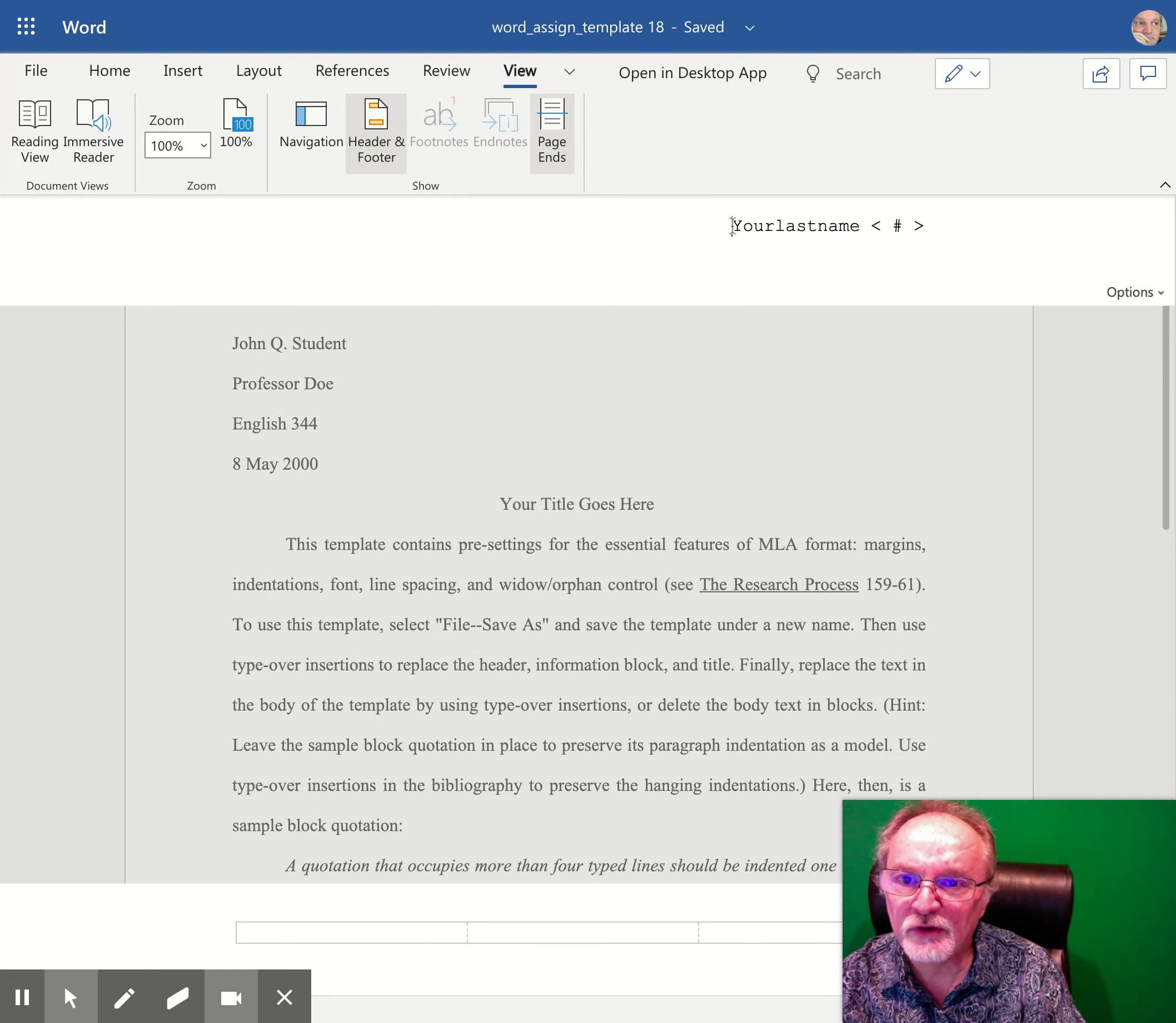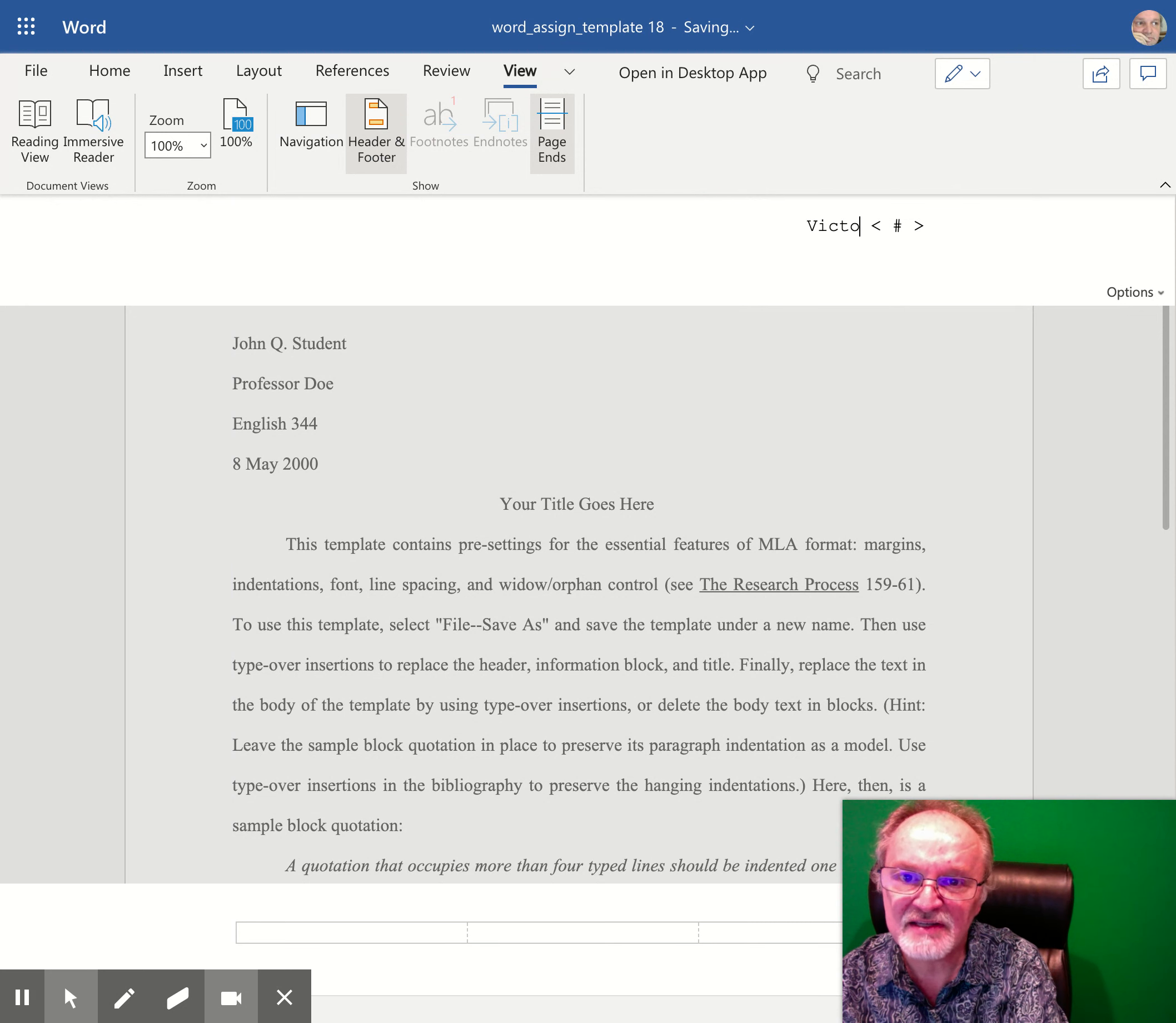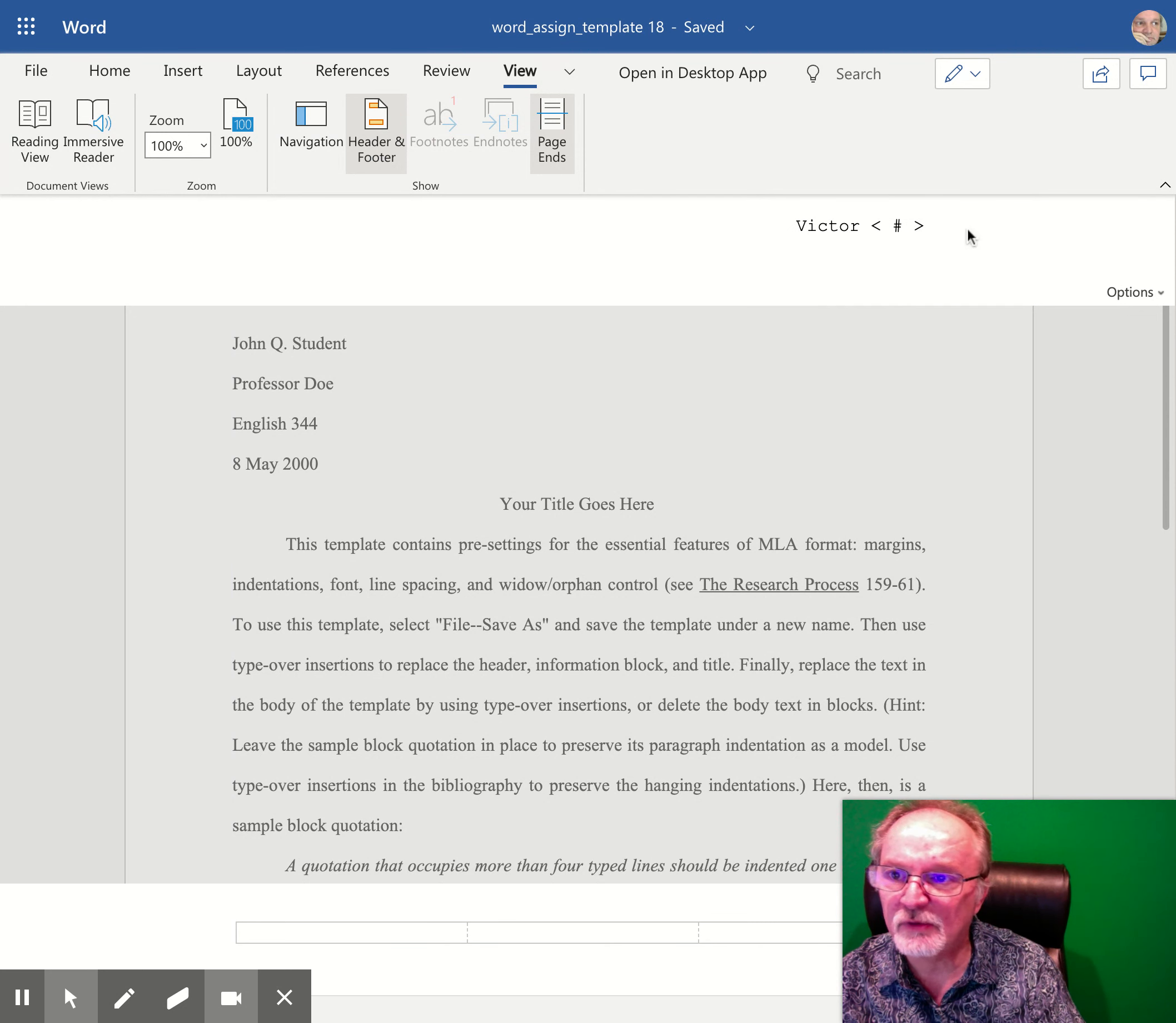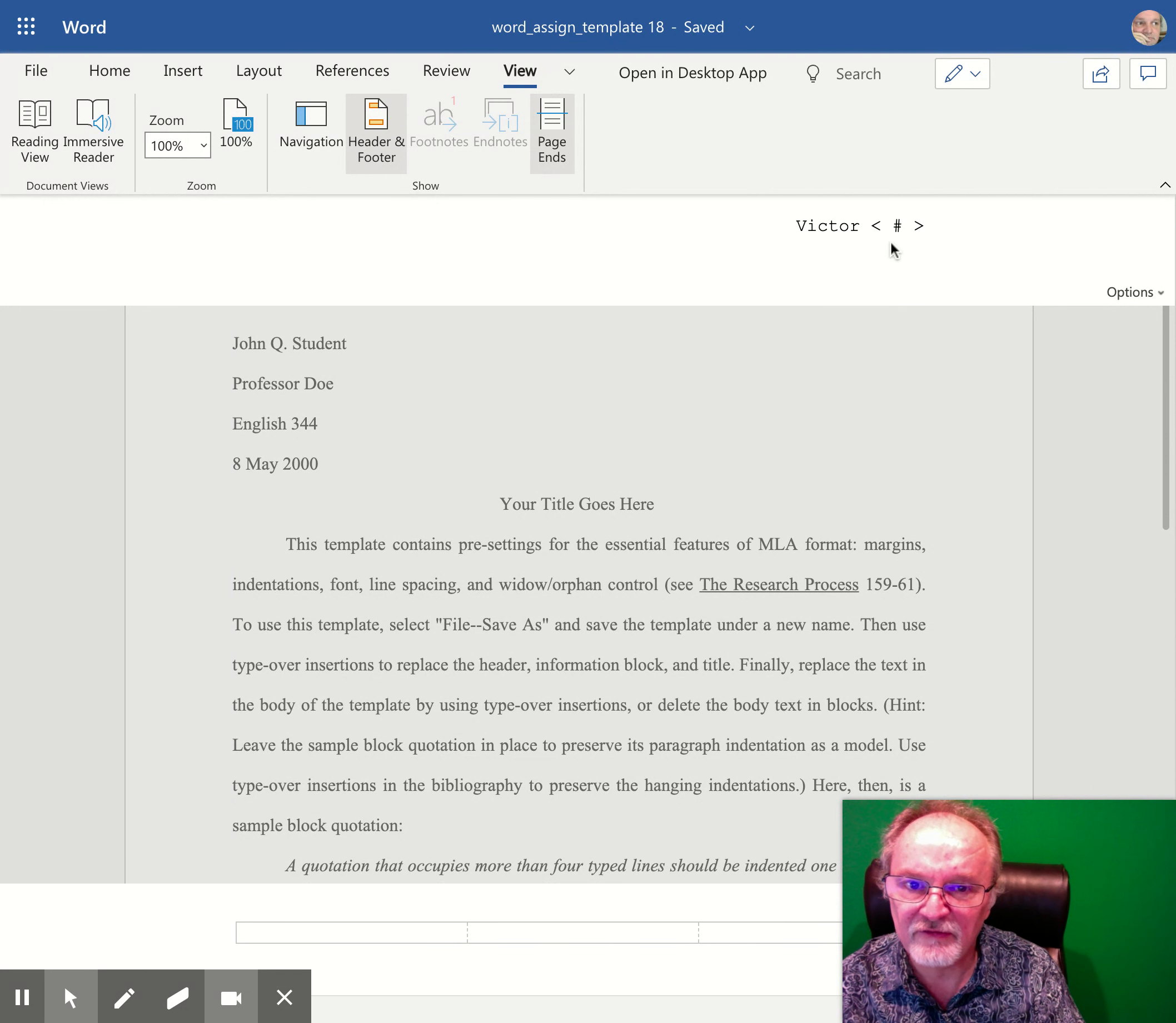For example, we can type in our last name, and there's an automatic page numbering already here that is something that is required for MLA format.